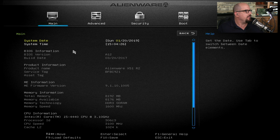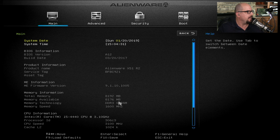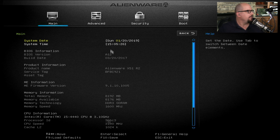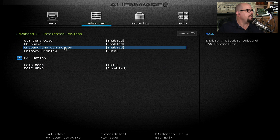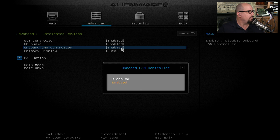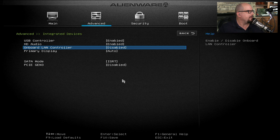We can see the date and the time, the BIOS information and versions, information about the memory and the type of modules in the system, and information on the CPU installed in this computer. If I choose the advanced menu at the top, I can make changes to the integrated devices on this motherboard. For example, if I wanted to disable the local area network controller, I can simply disable it from the BIOS.